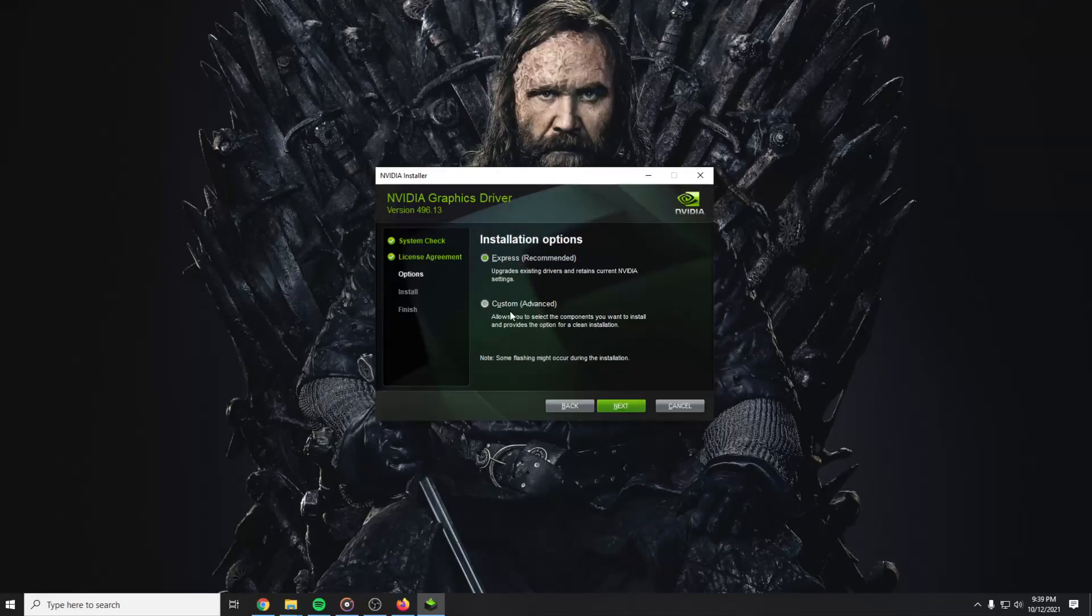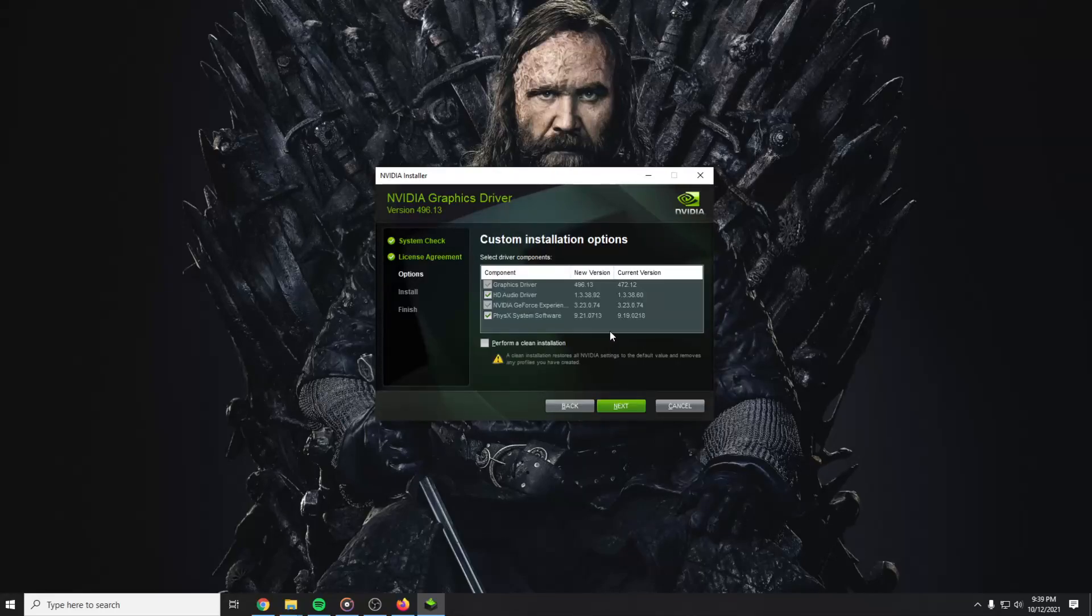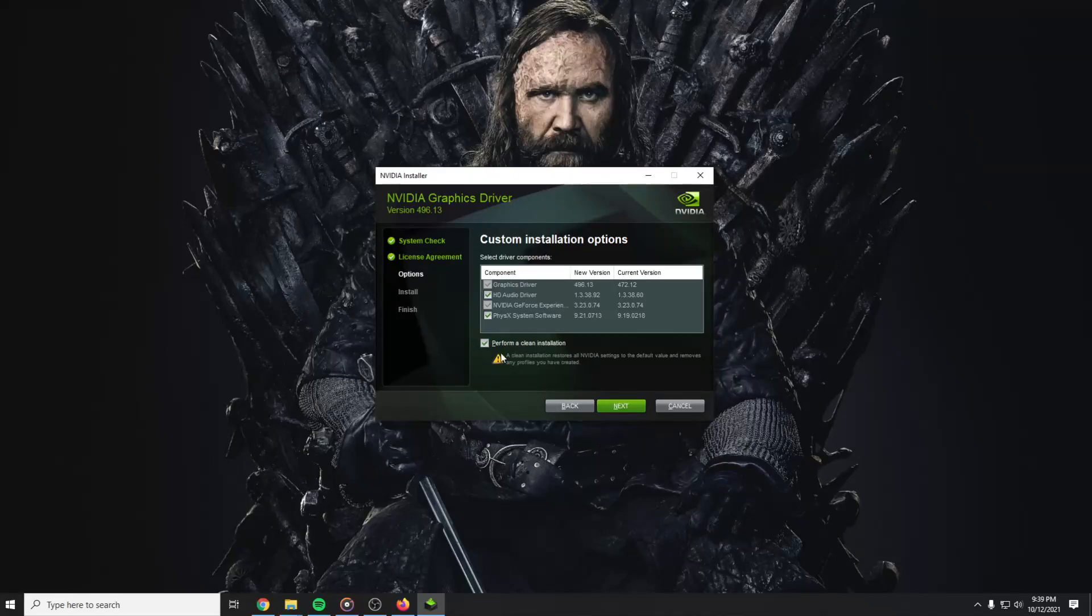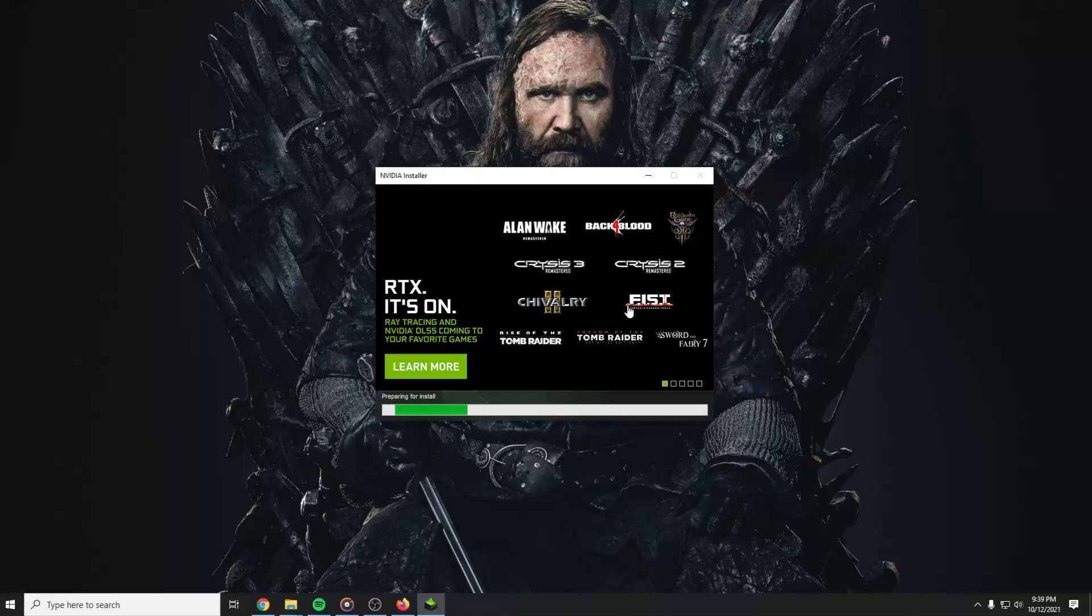And here you have to go to custom. Next. And you have to check perform a clean installation. Check that and then press next.